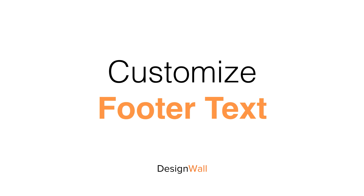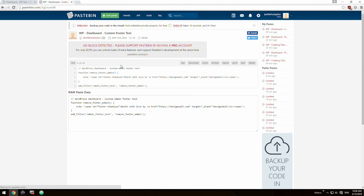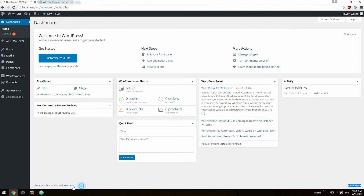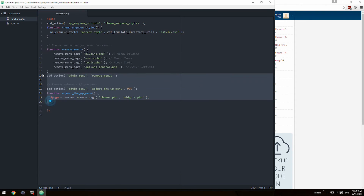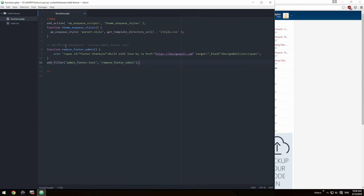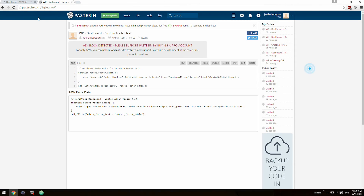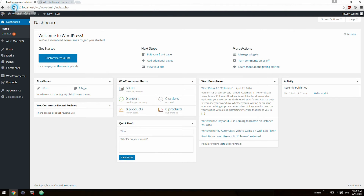Lastly, customize the footer text. This is an important element to add personality to your theme. At the very bottom, you can see that WordPress left their stamp. Let's leave one of our own — copy and paste into functions.php. Built with love by DesignWall. Now you can leave your stamp.